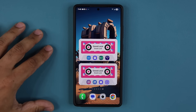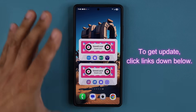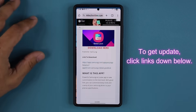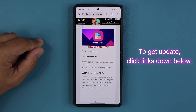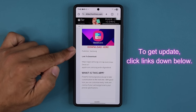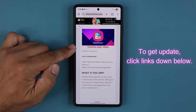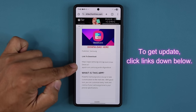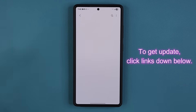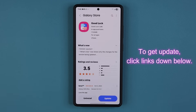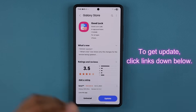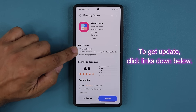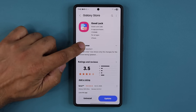Now let's look at the new update. If you want to get the update, just click the link down below. You'll be at my website — simply scroll down where it says 'download here' and tap on the link to download. That's going to open up the Galaxy Store, and this is the latest version.